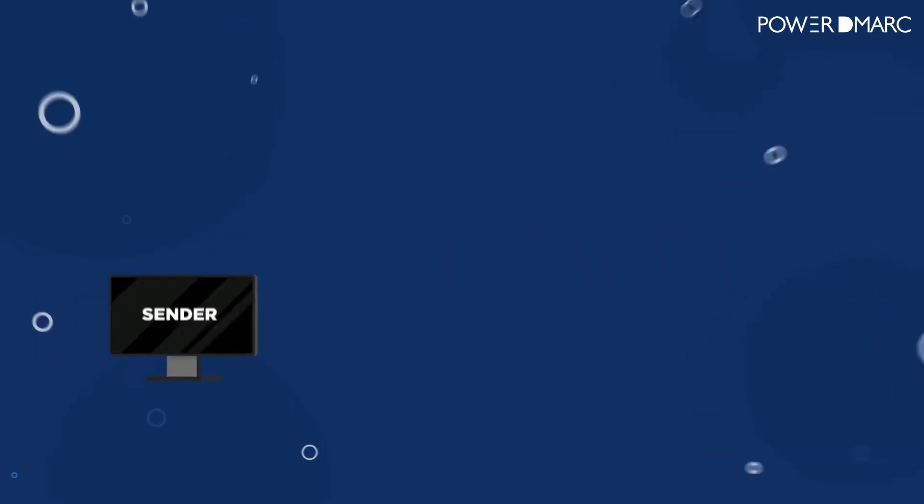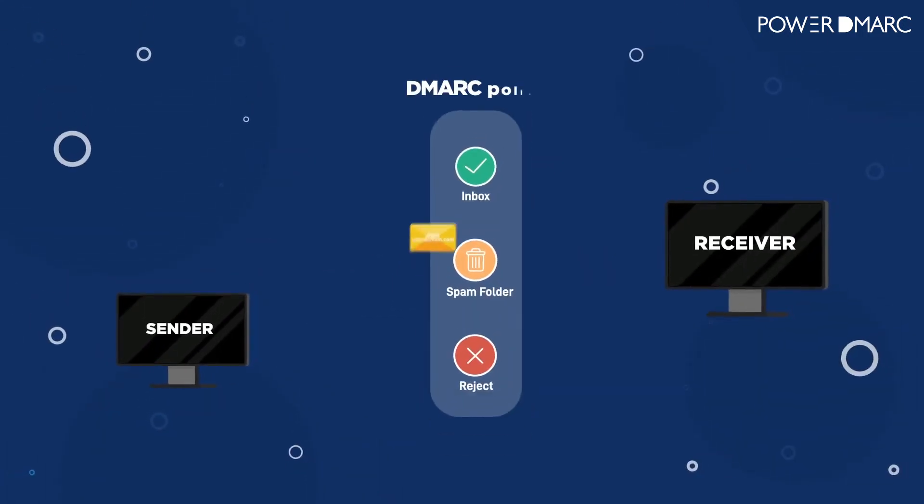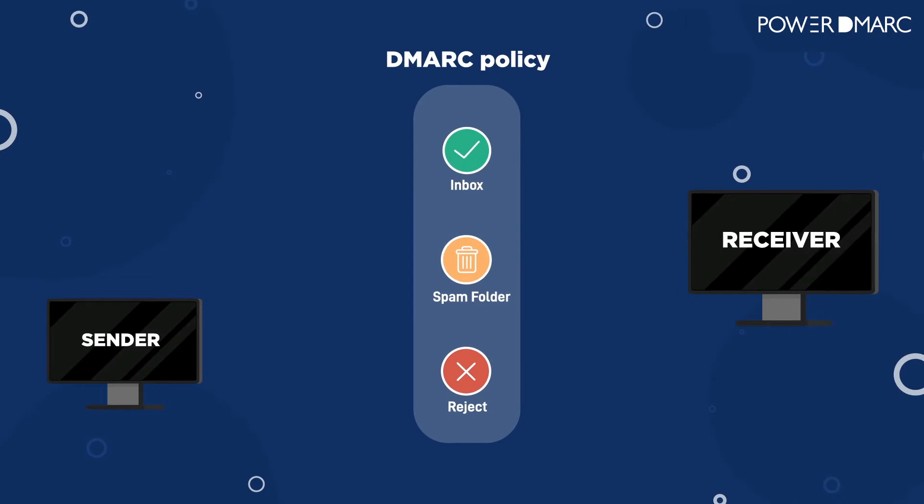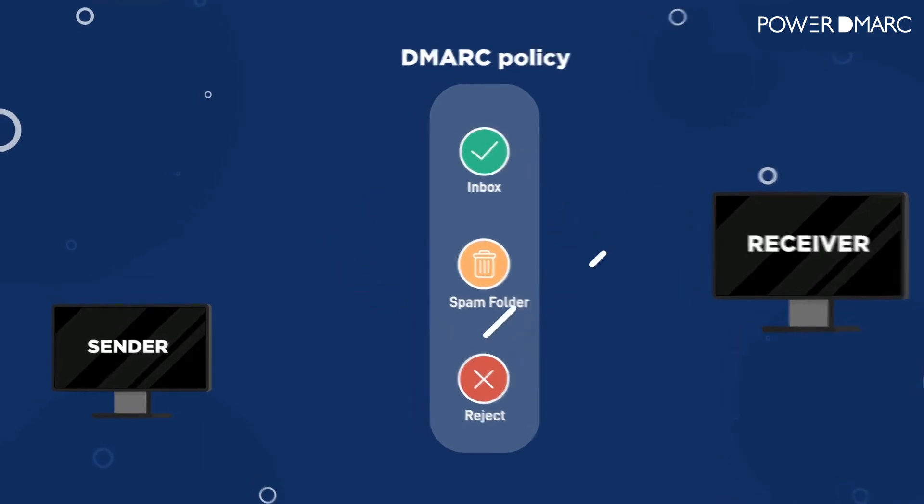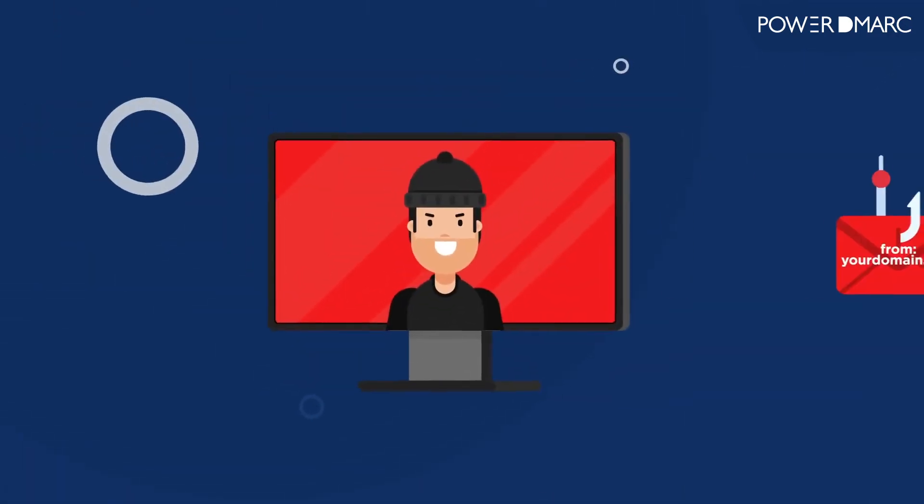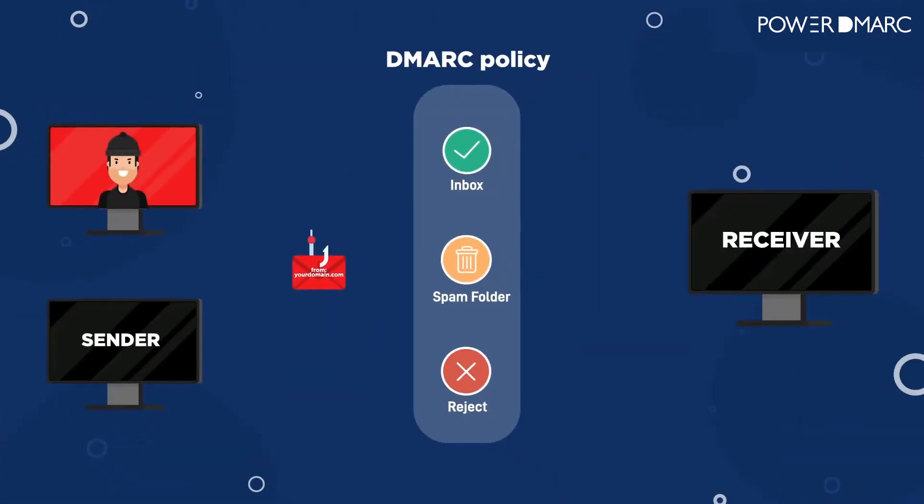Enter DMARC. DMARC is what is called an email authentication protocol, and it verifies emails sent from your domain.